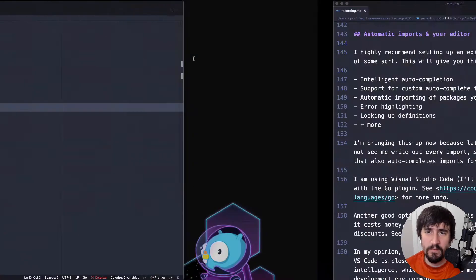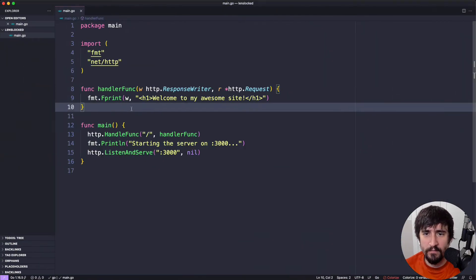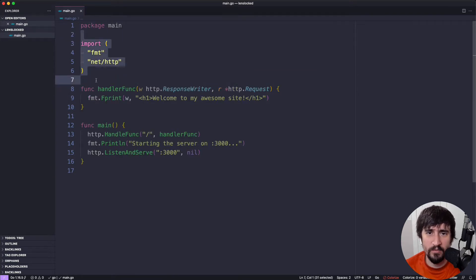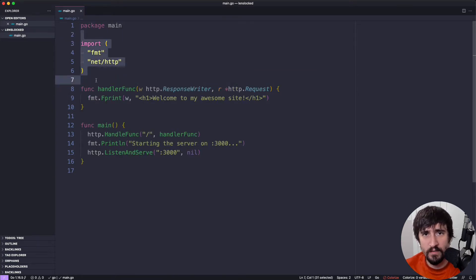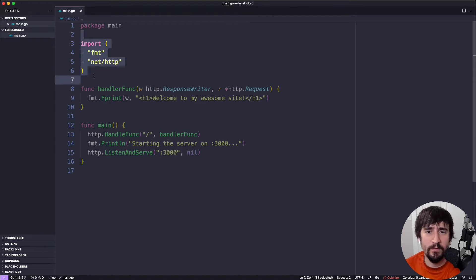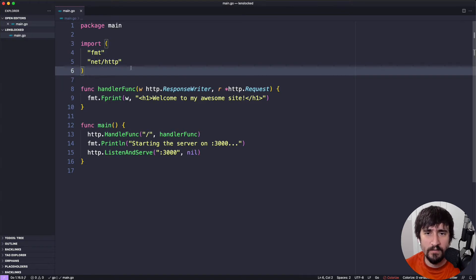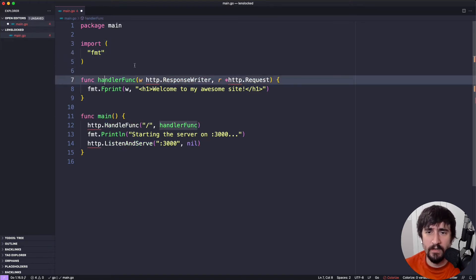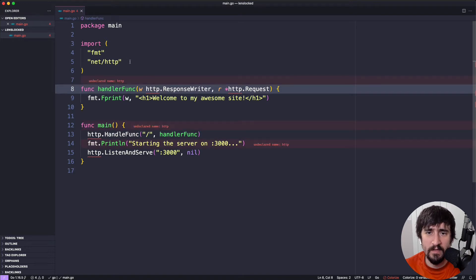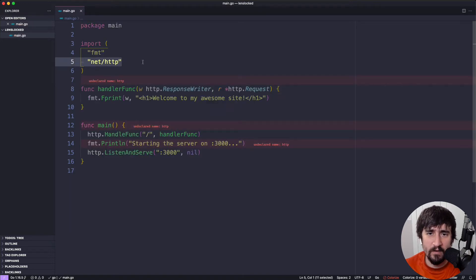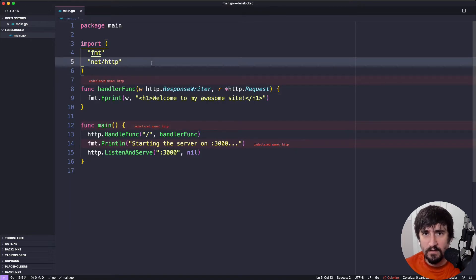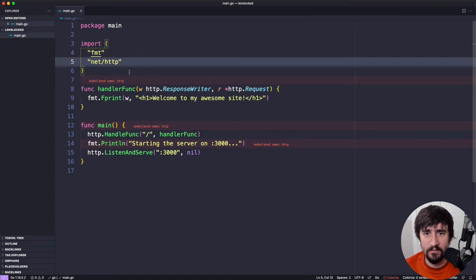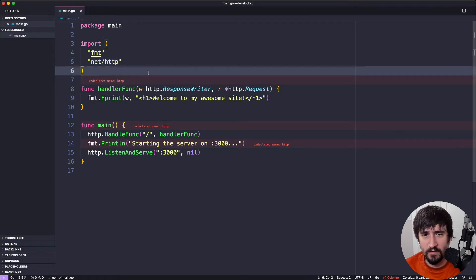But some of the things this is going to give you, for instance, is the imports. That's the major one, because as I progress through the course, I'm not always going to go to the top and show you the imports that are being added. So let's say this was gone and I was writing and I started using HTTP and I saved. This would get added automatically.